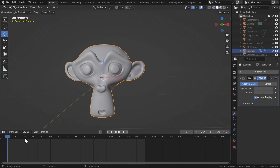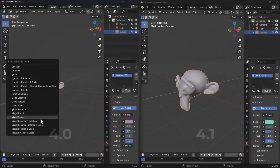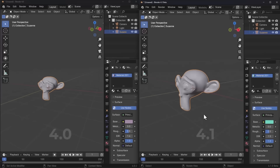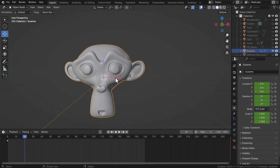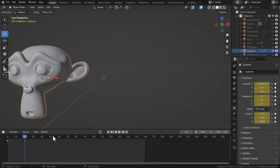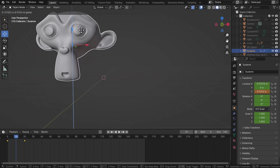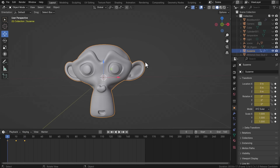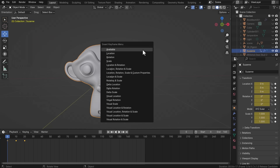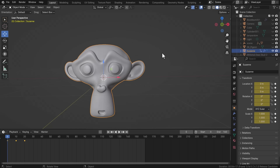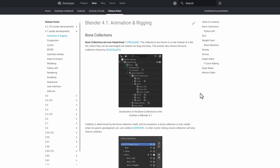An important shortcut change: in Blender 4.1, if you tap I on the keyboard, all you're doing is adding a keyframe directly — contrary to previous versions where pressing I brought up the Insert Keyframe menu. You can move to a frame, tap I, and a keyframe is added. To get the keyframe menu, you now press K on the keyboard. If you work with these shortcut keys, it's time to reorient.